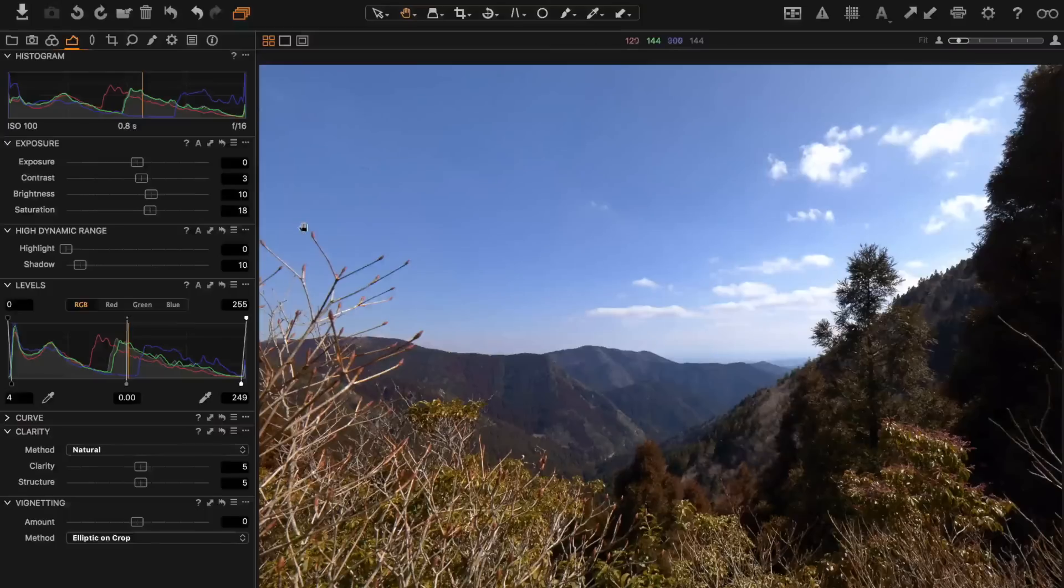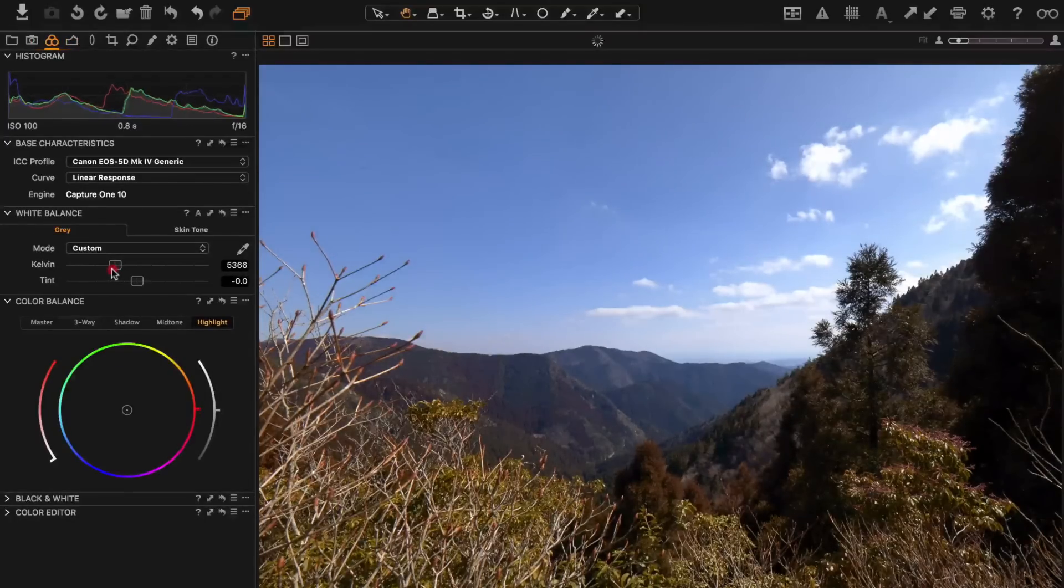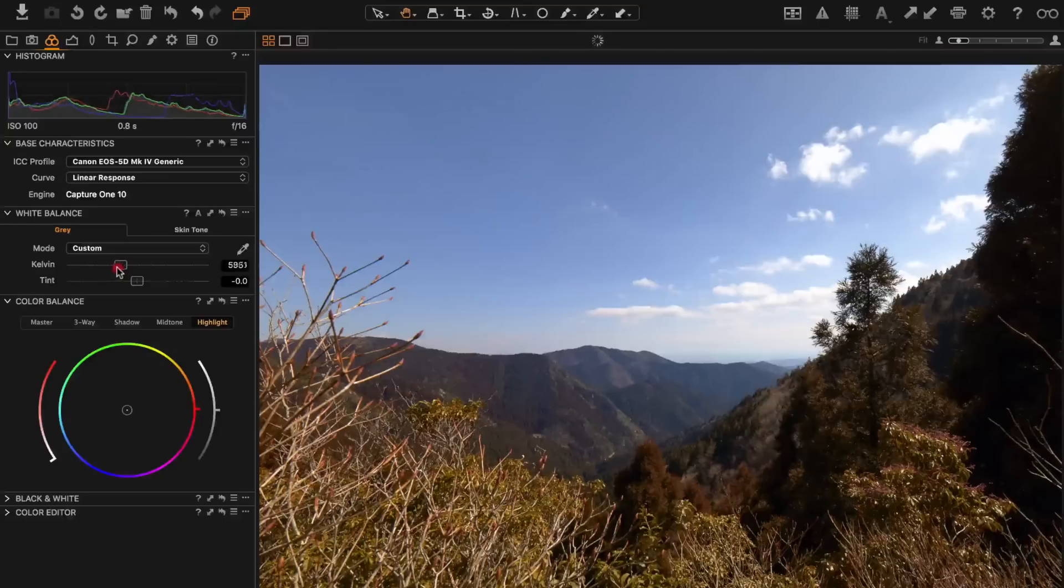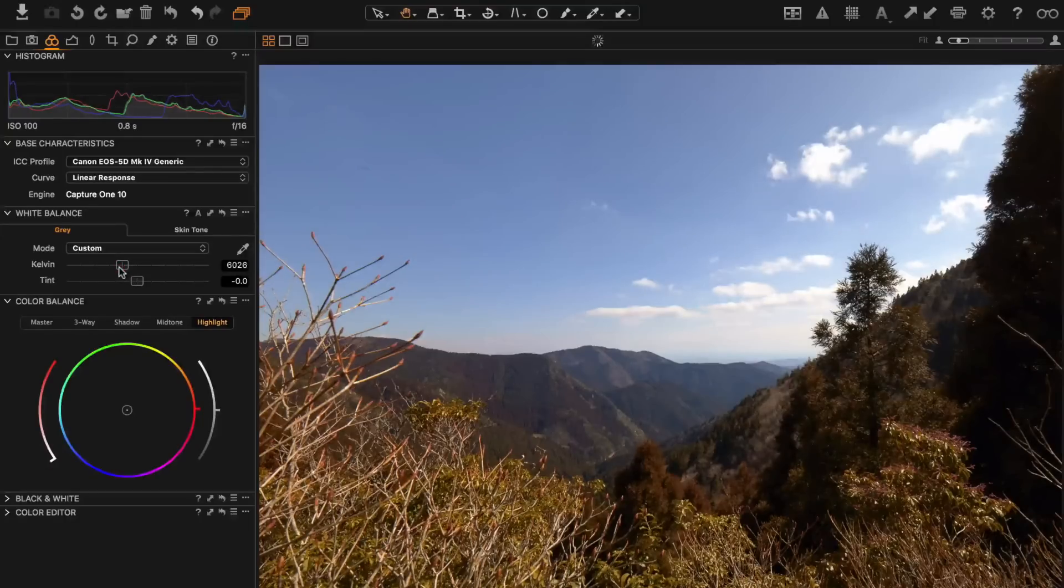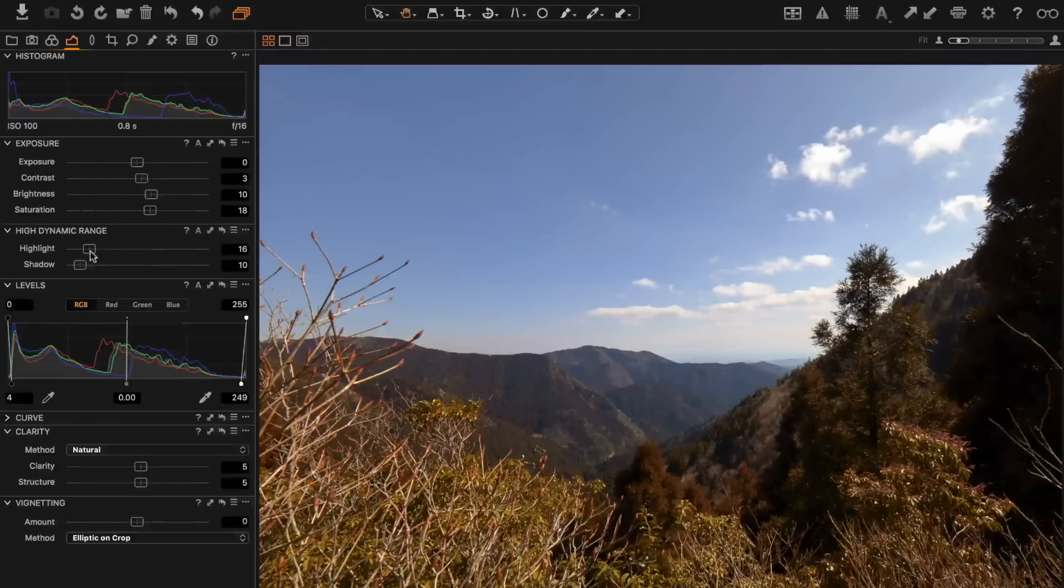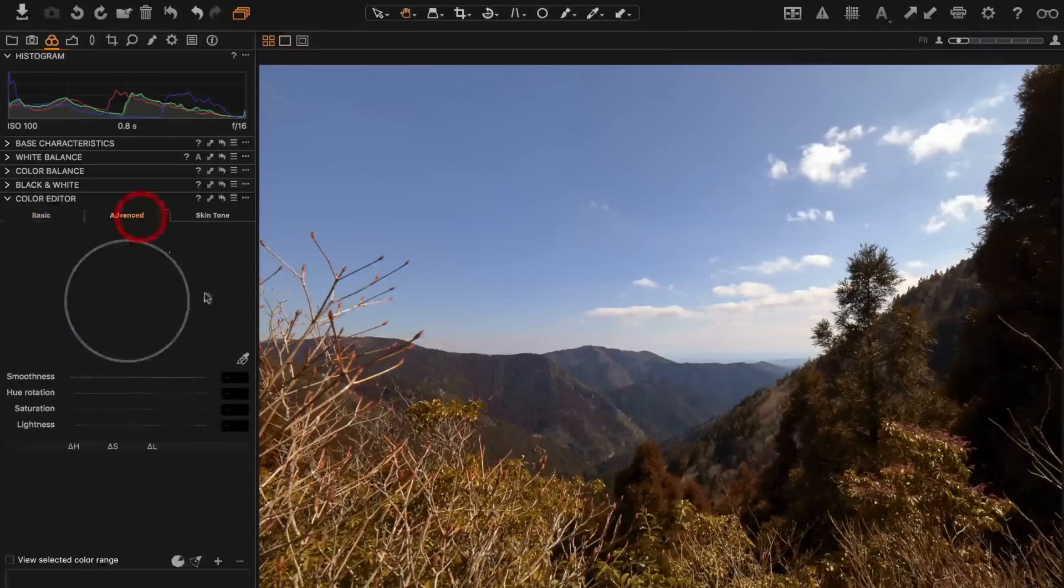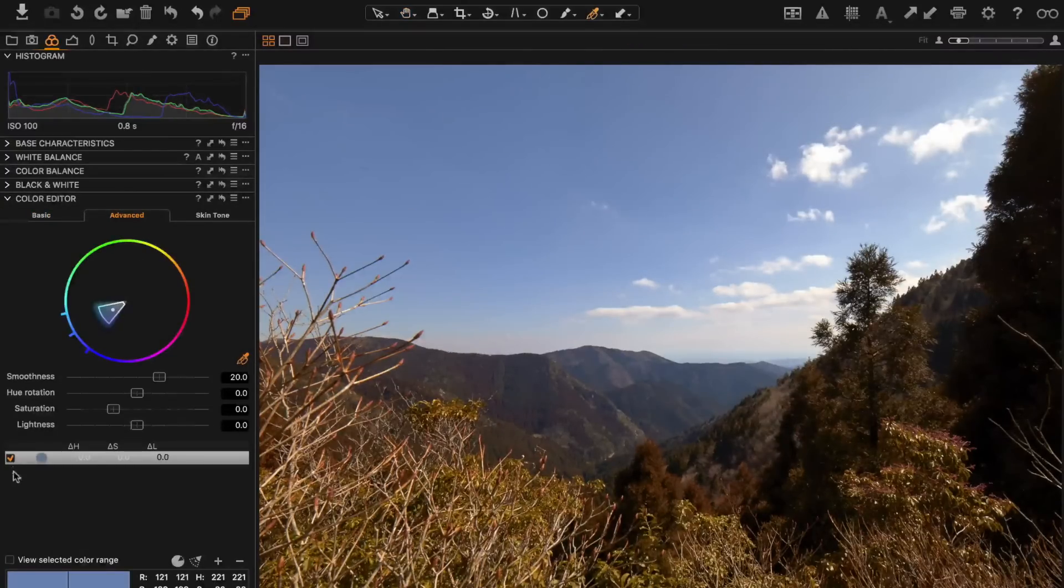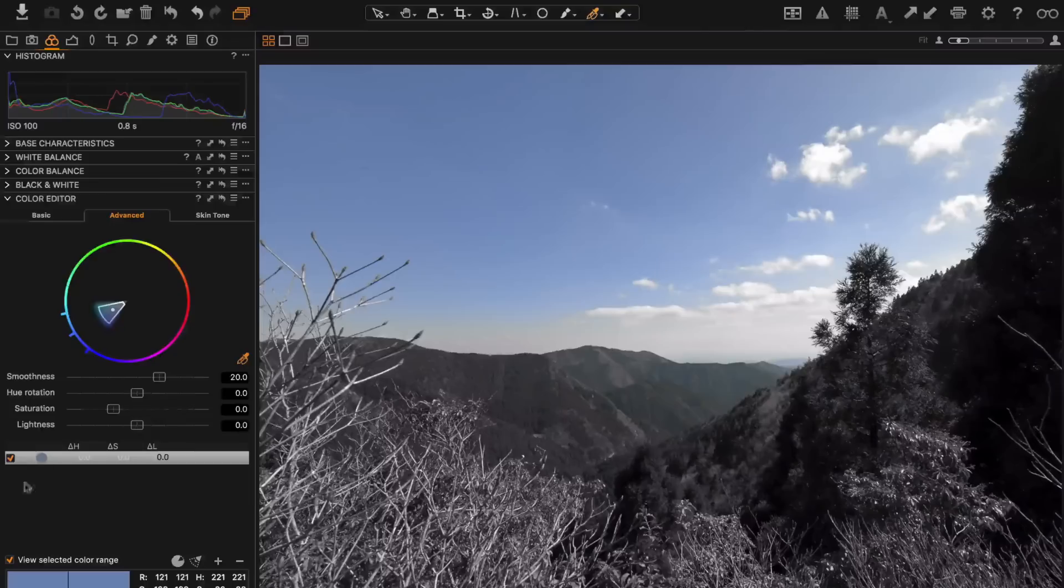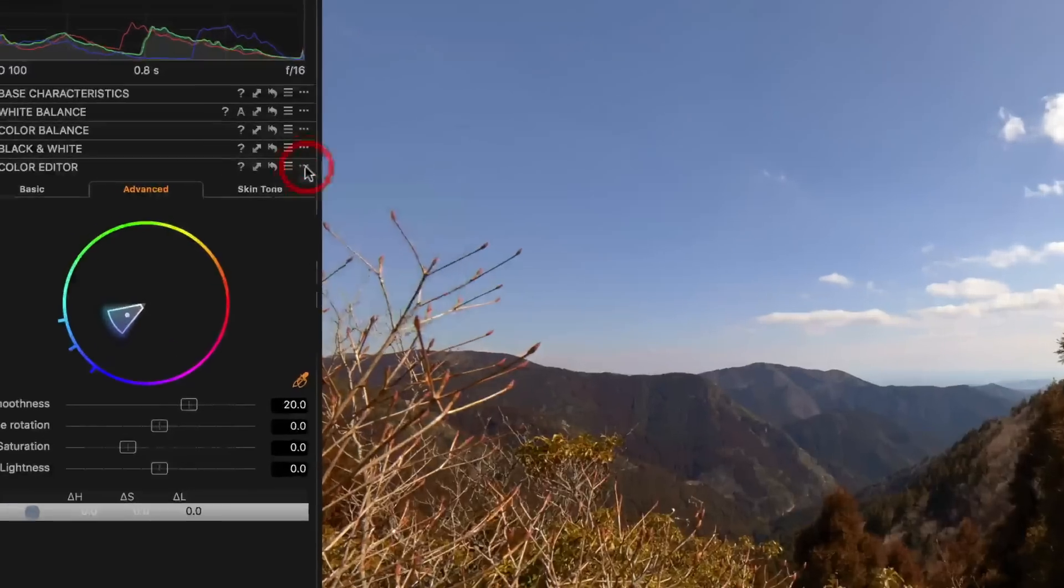I'm going to adjust the color temperature just a bit. I want to make it a little bit warmer, just going by eye here. Somewhere around there works for me. Now Capture One has some cool color control features, so I'm going to go down to the color editor and click on advanced. My selected tool, I'm going to select the blue of the sky and choose to view select the color range just to see, make sure I got most of it. I did.